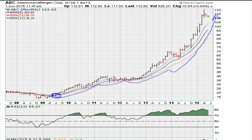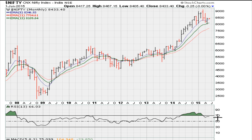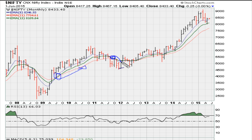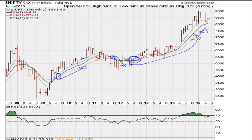Looking at Nifty, the Indian market: there was a bullish crossover in mid-2009 for a nice move higher, then a bearish crossover for a multi-month move lower, and then another bullish crossover in mid-2012. Since then the market has continued to look good.